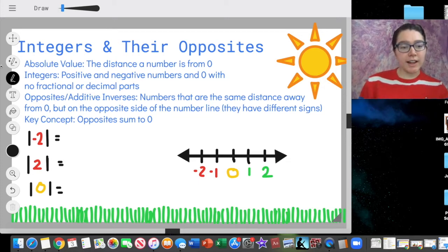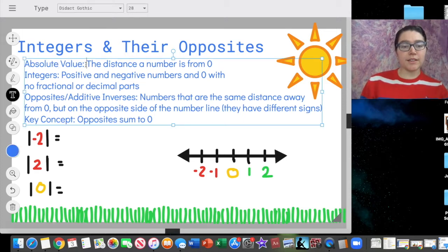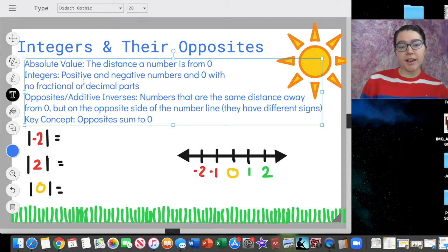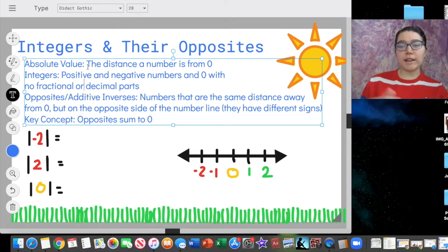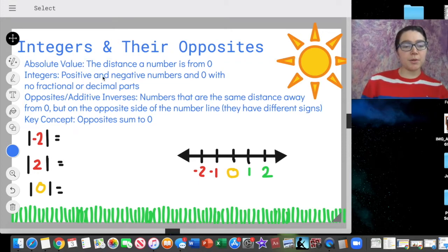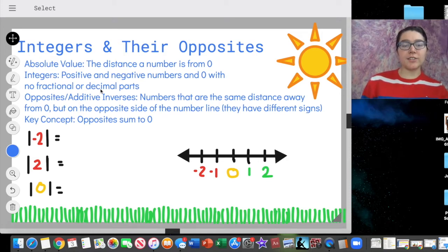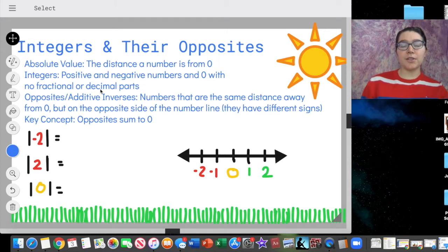The first is absolute value. This is a term we've heard in sixth grade. Absolute value means the distance a number is away from zero. Another important vocabulary word is integers — we talked about this in our last lesson. Integers are positive and negative numbers and zero, with no fractions or decimal parts. That's what we're going to focus on today.